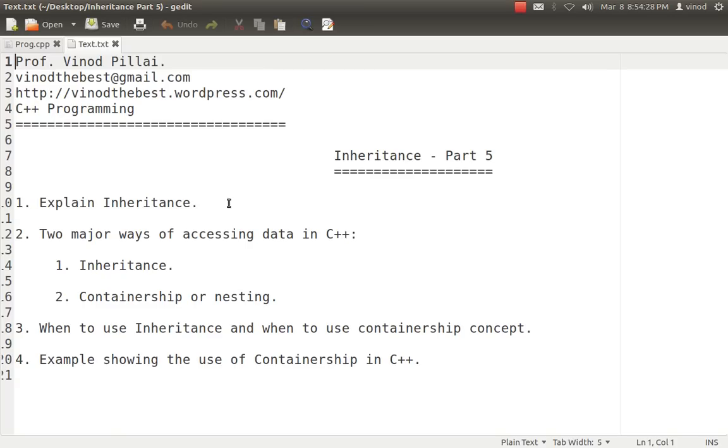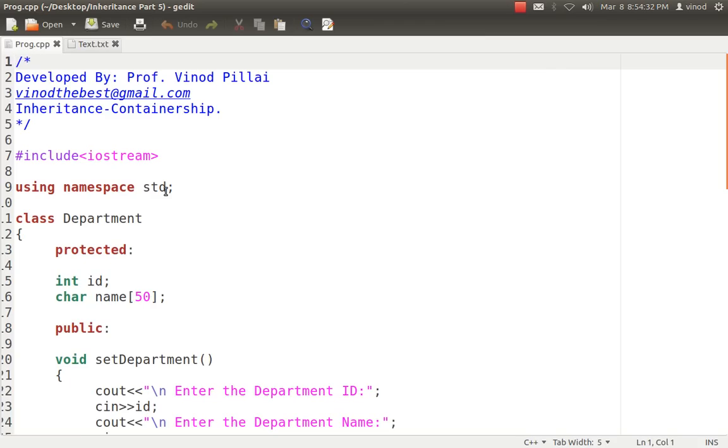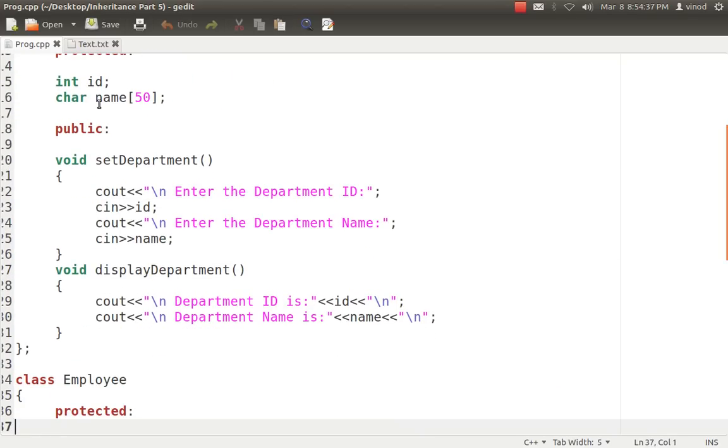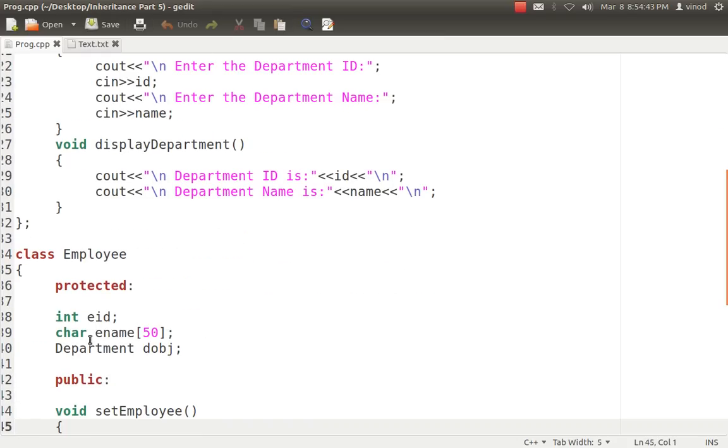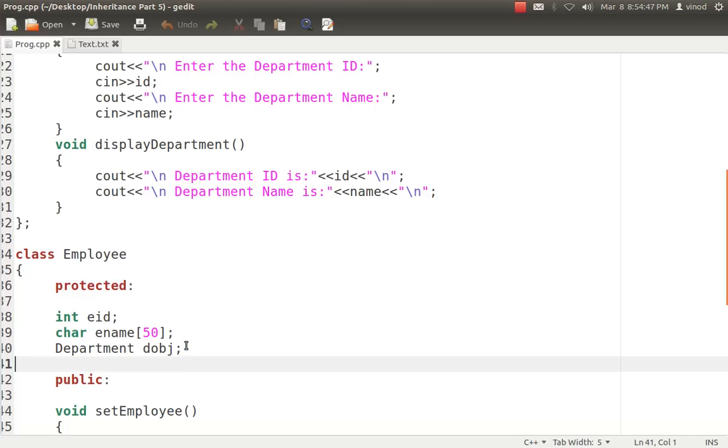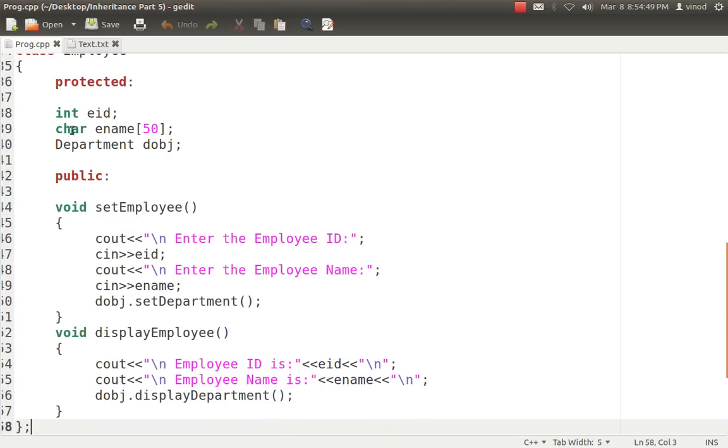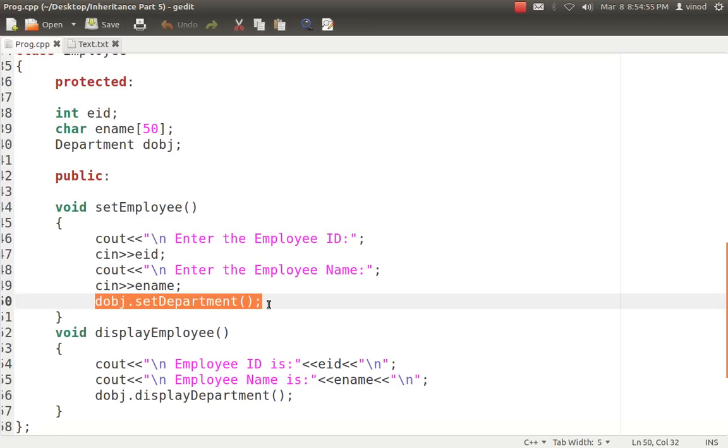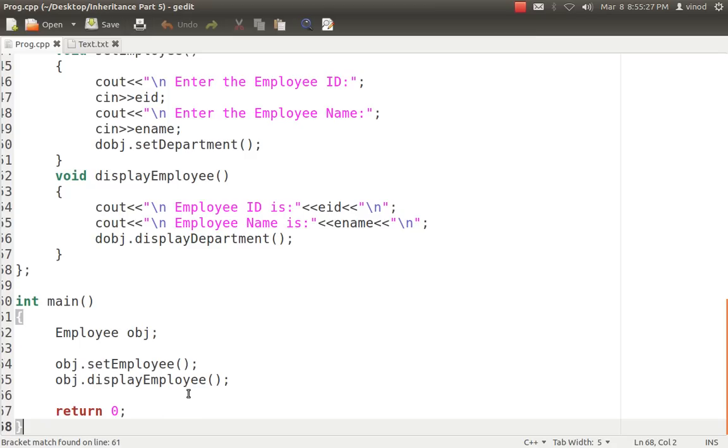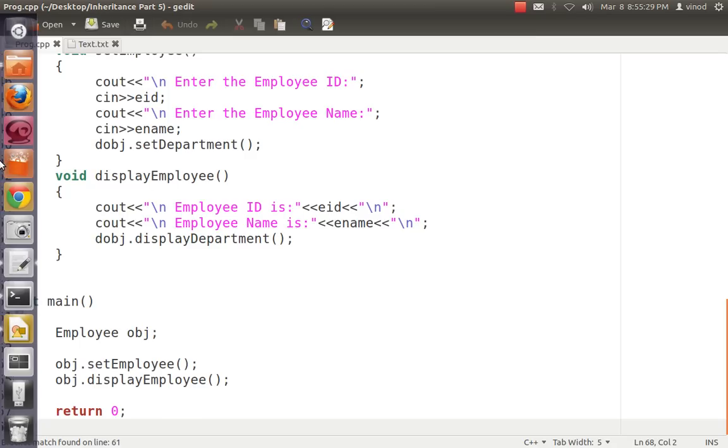Let's see an example. If we have a department class with id and name, having set attribute and display attribute, employee has employee attributes and also a department object. Normal way to do it: I will set the values of employee id and name, and department related information I am getting through department.setdepartment. Whatever employee is there, his data will be entered and simultaneously his department information is also being entered. While displaying the information, we'll display his employee id and name, and simultaneously display the employee's department details. This is how you have to use containership.